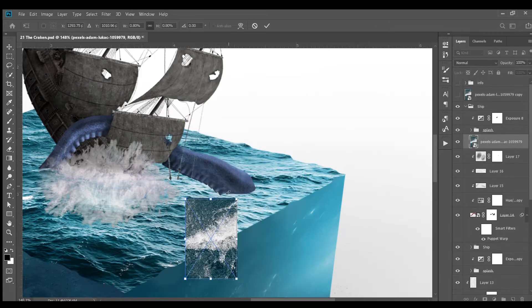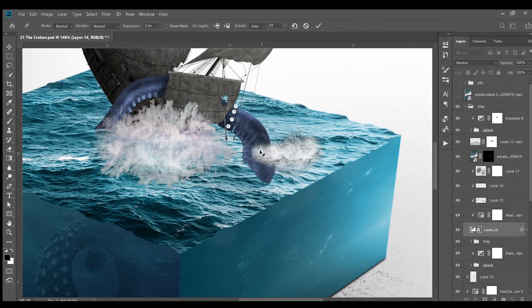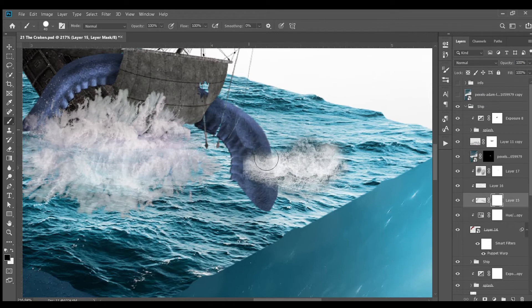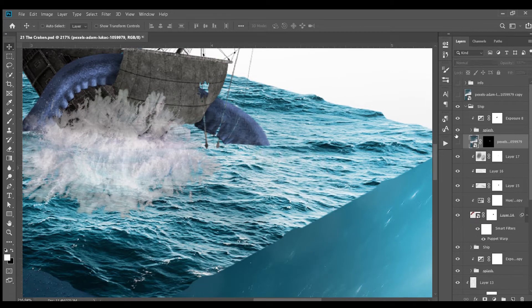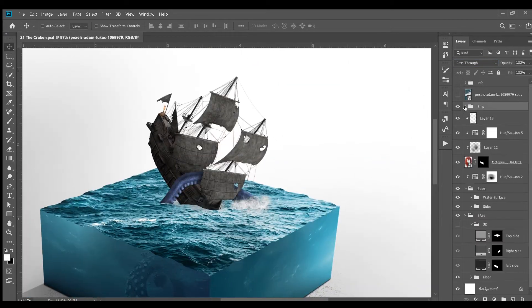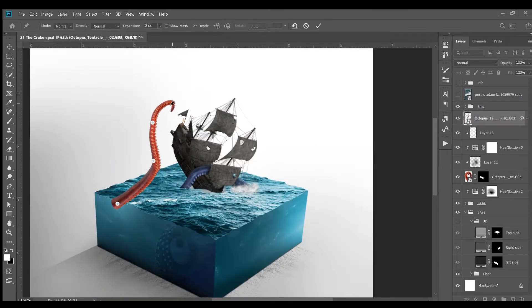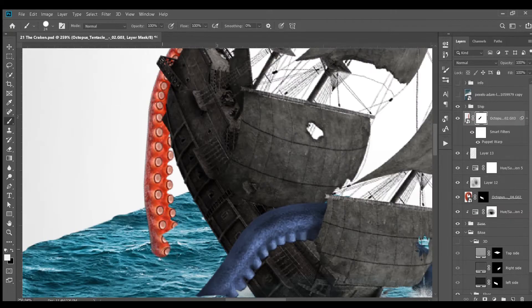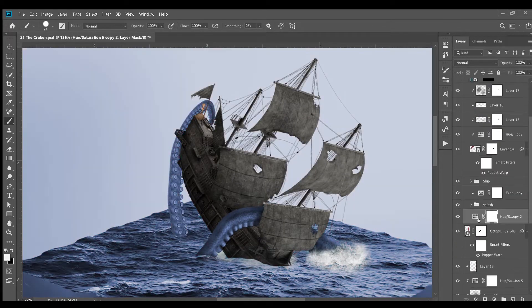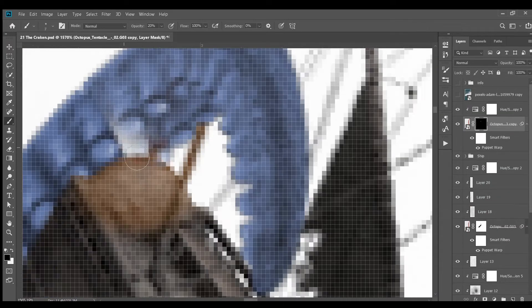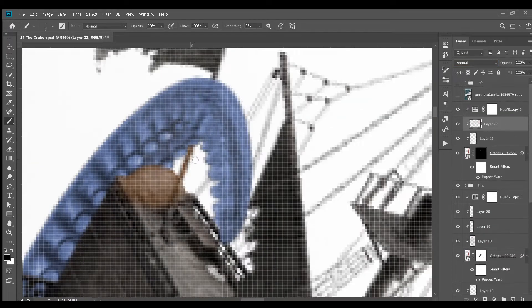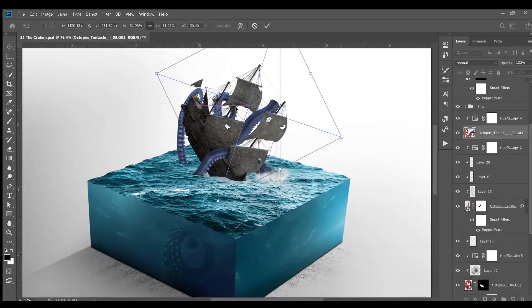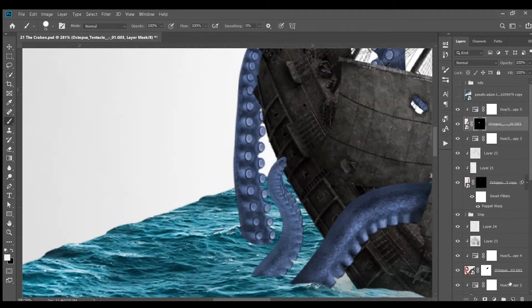Next, I added some water splash. But before that, I re-adjusted the tentacle using puppet warp. Then, erased this extra part. Next, I adjusted the water splash on it. Then, I added several tentacles around the ship and added same stuff to those also. Like highlighted shadows and colorized them. The process is same.